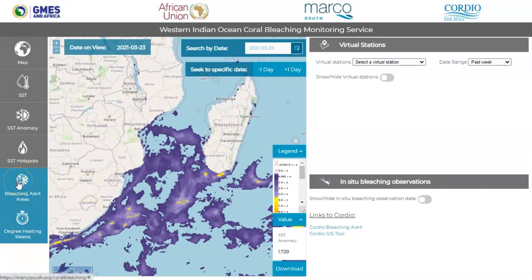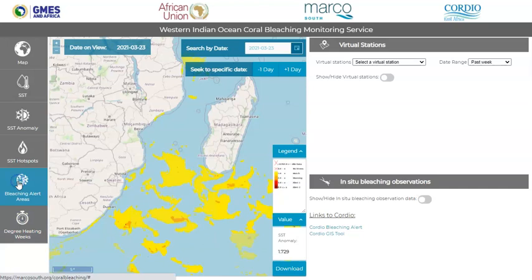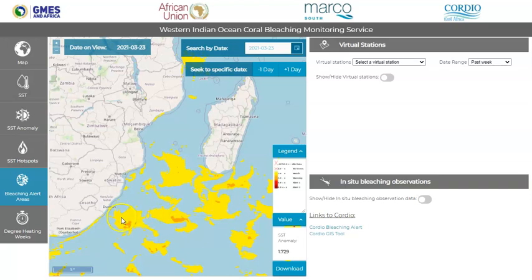Lastly, there is the bleaching alert areas map, which provides an indication of the current potential risk level for bleaching based on a combination of the hot spots and degree heating weeks products. In these products, orange provides a warning for where bleaching is possible. Red represents alert level one where bleaching is likely, and dark red represents alert level two where mortalities are likely.